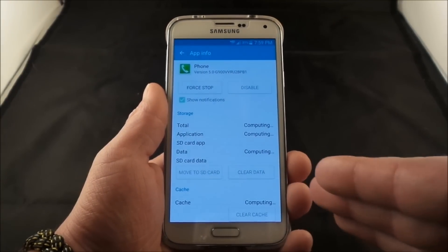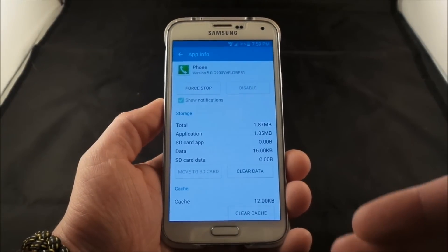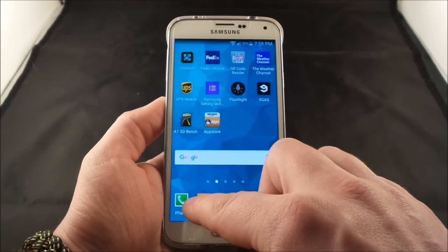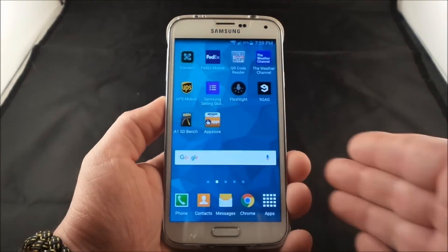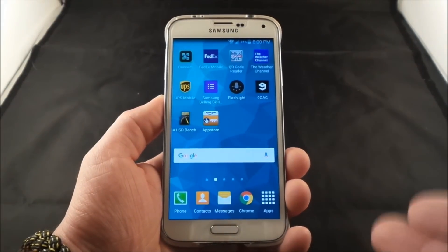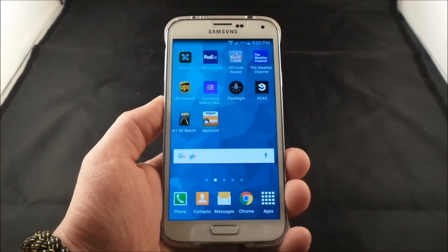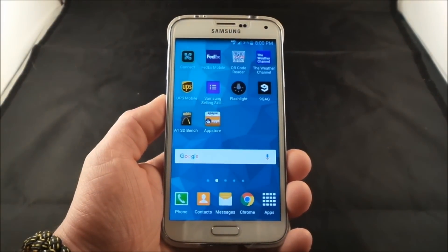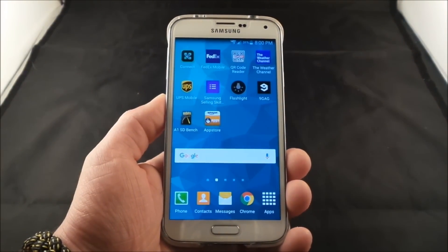Hit on Clear Data. All it's really doing is getting rid of some of your fast contacts — meaning if you go inside of the phone and press and hold on the number two and it calls somebody directly, that's all it's really getting rid of, but it is resetting the phone app. You should clear the cache or the data on those three different applications.